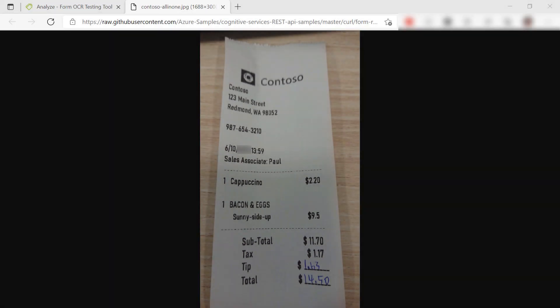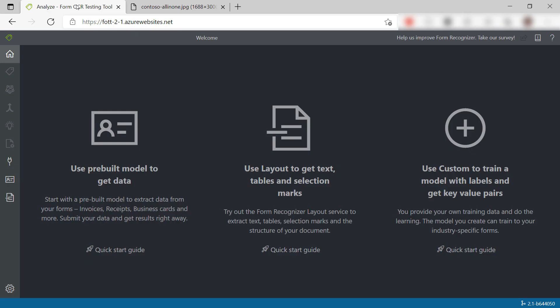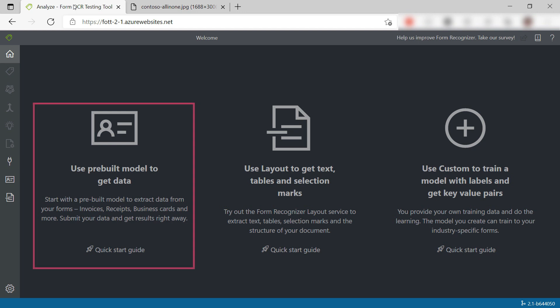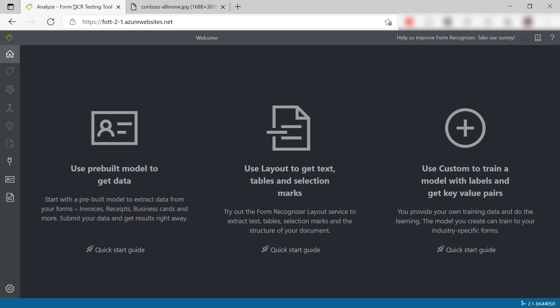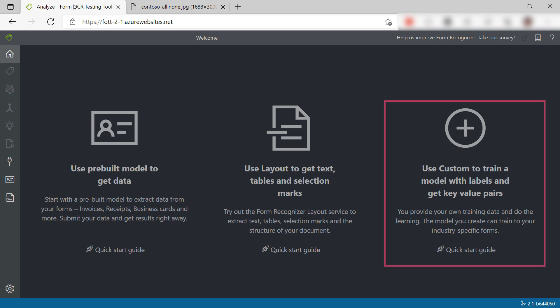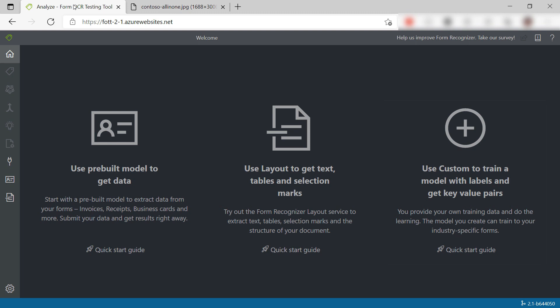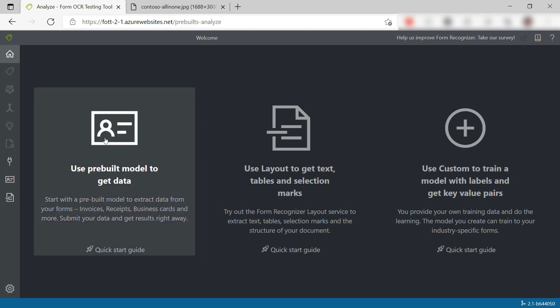Now, we'll test Form Recognizer with this sample image. This is a sample receipt from Contoso, and we do that in the Form Recognizer sample tool. This is a website that enables us to test Form Recognizer without building an application. Form Recognizer can use a pre-built machine learning model, and you can also train it yourself with a completely custom model, or by using the layout service.